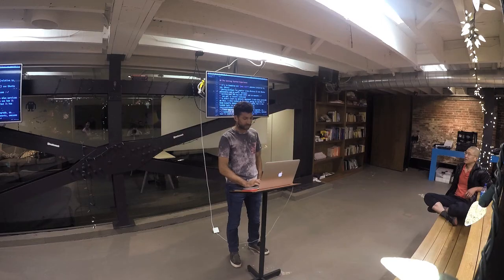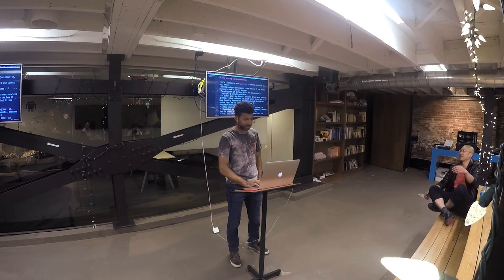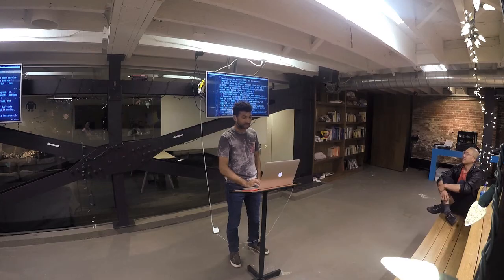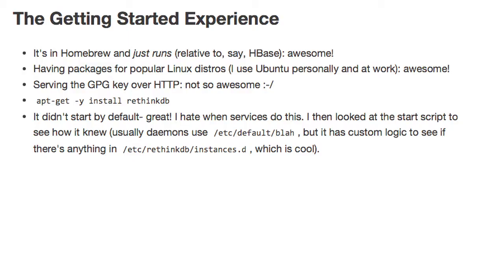apt-get install RethinkDB was my getting started on Ubuntu. It did not start by default, which is great. I like it when I install a package and it doesn't start running, especially a database. It's not running because there's no config file in /etc/rethinkdb/instances.d.